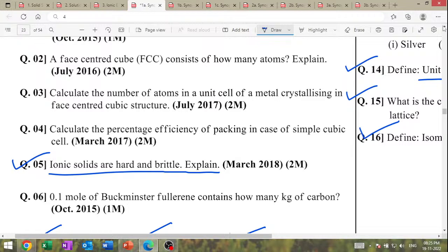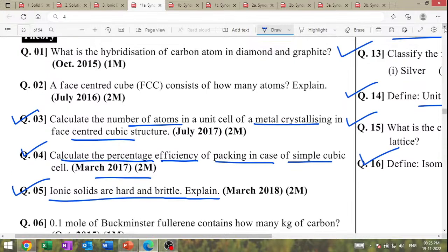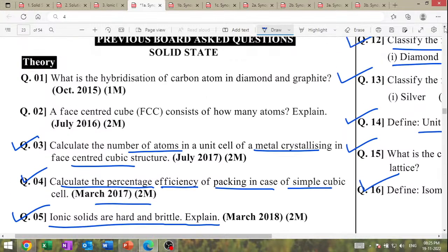Calculate the percentage efficiency of packing in the case of simple cubic. Calculate the number of items in a unit cell of a metal crystallizing in the face-centered cubic structure. How many atoms are in an FCC unit cell?